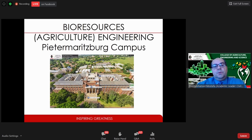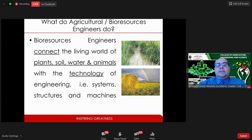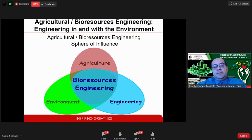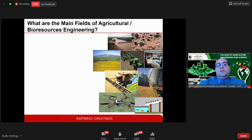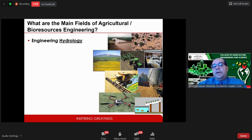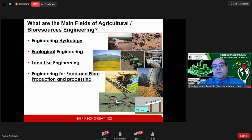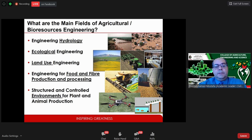The second discipline is bio-resources or agricultural engineering, based in Pietermaritzburg. It connects plants, soil, water, and animals through technology — it's different from agricultural science because we use technology to help agricultural science. It has a unique interest in helping the engineering, environment, and agriculture sides. Bio-resources engineers work in hydrology, ecology, land use, food and fiber production and processing, and structured and controlled environments for plant and animal production.